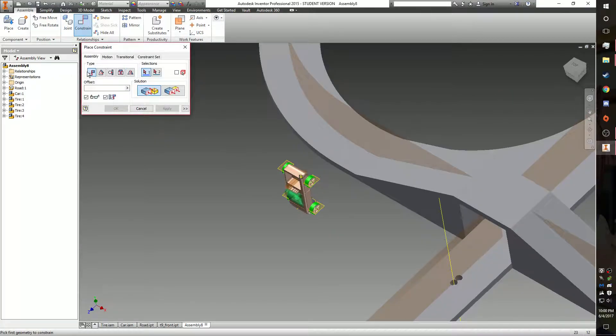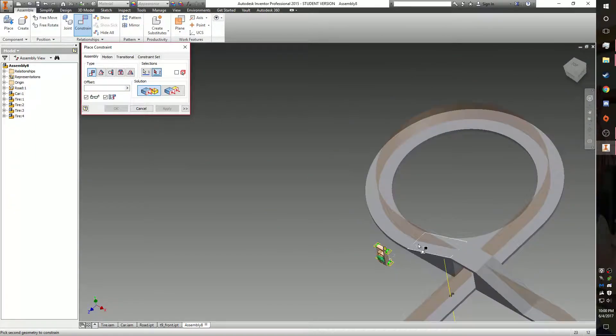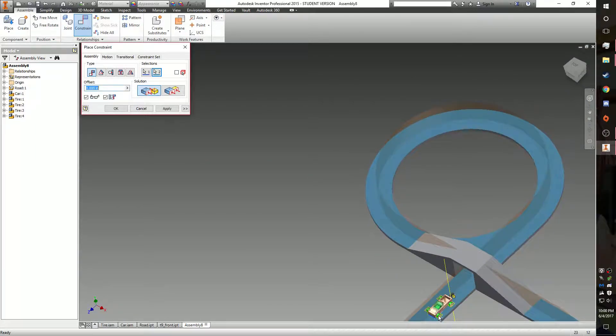Click constrain, then set it to mate. Choose the work plane at the bottom of the car and choose the top of the track.